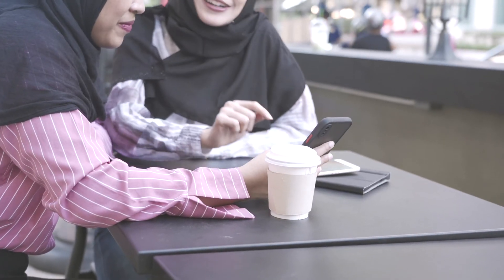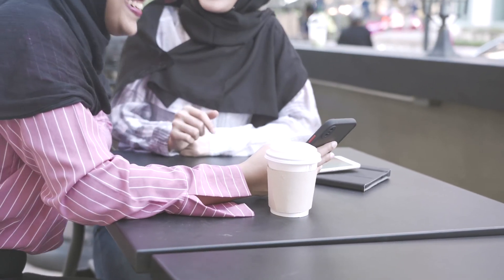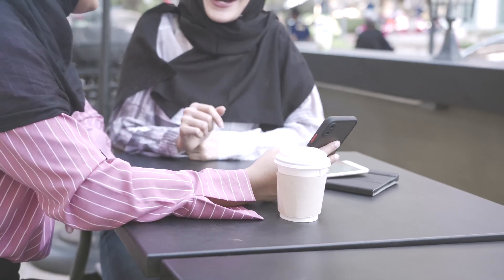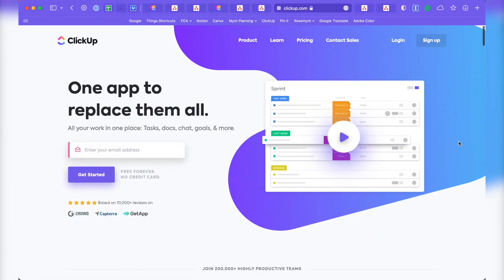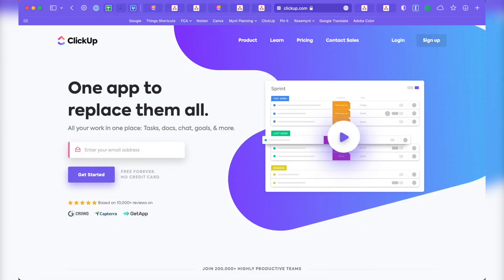Whether you're a solopreneur or collaborate with a small team, ClickUp is a great tool to use for managing a content calendar.